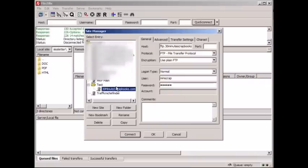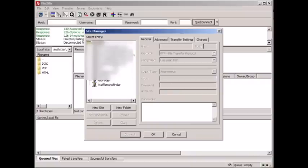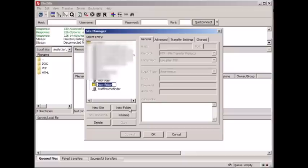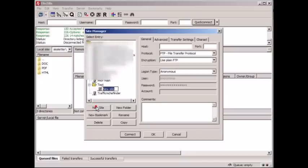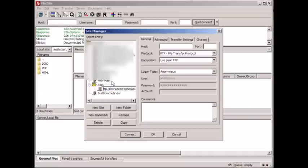If you click on this, the first thing you'll need to do is click on New Folder and then I'm just going to call this Test. And then within each folder you want to make a new site which looks like this. So in this case, I'm going to name it ftp.30minutescrapbooks.com